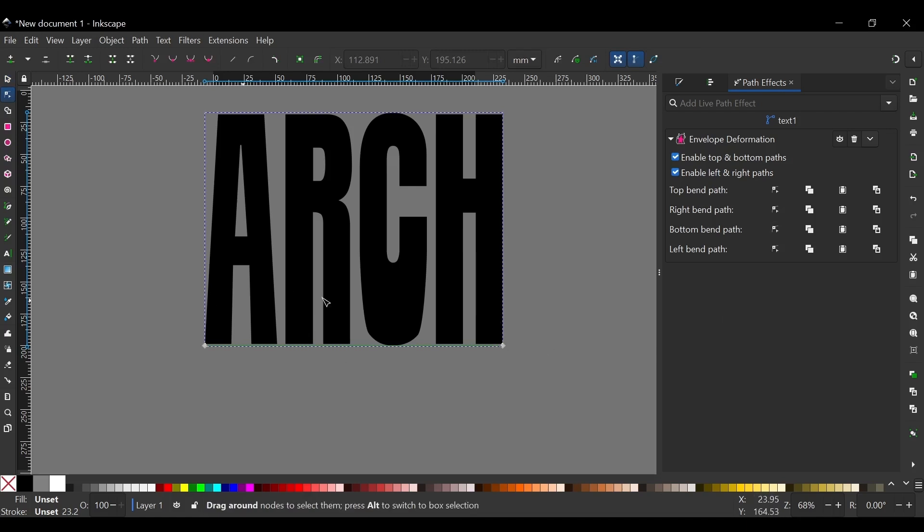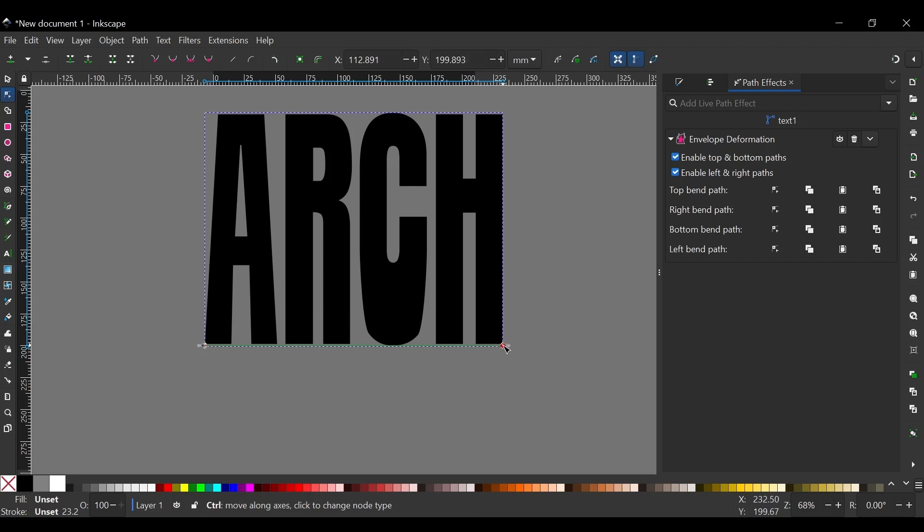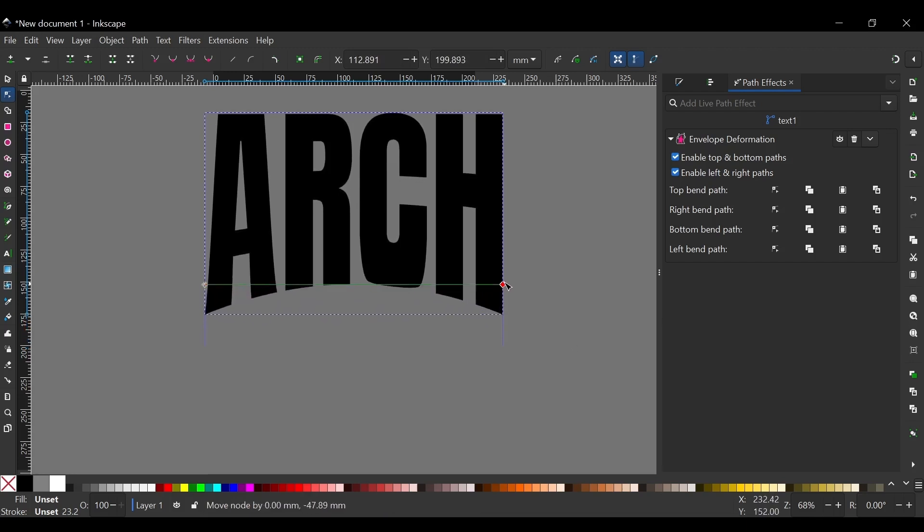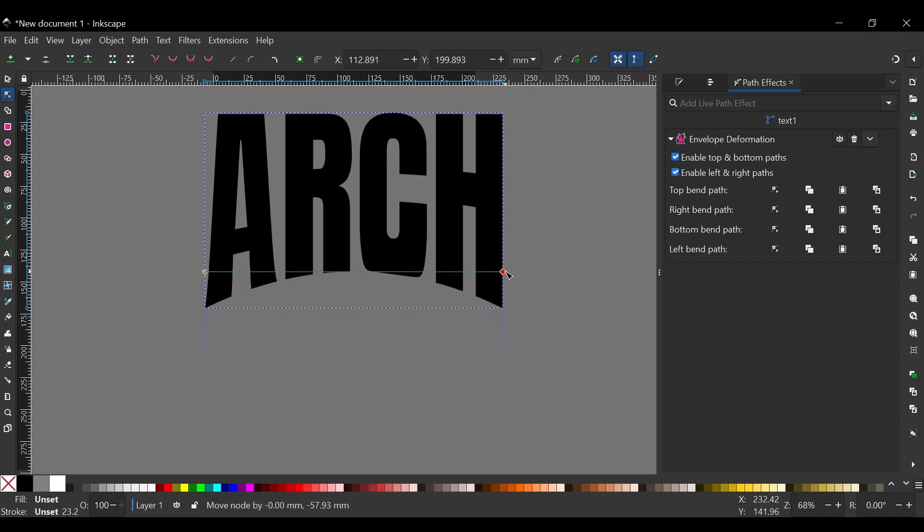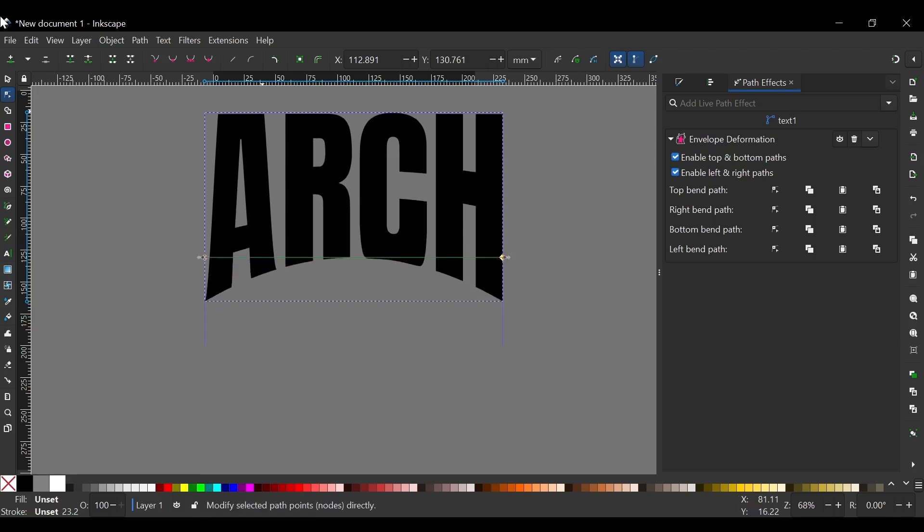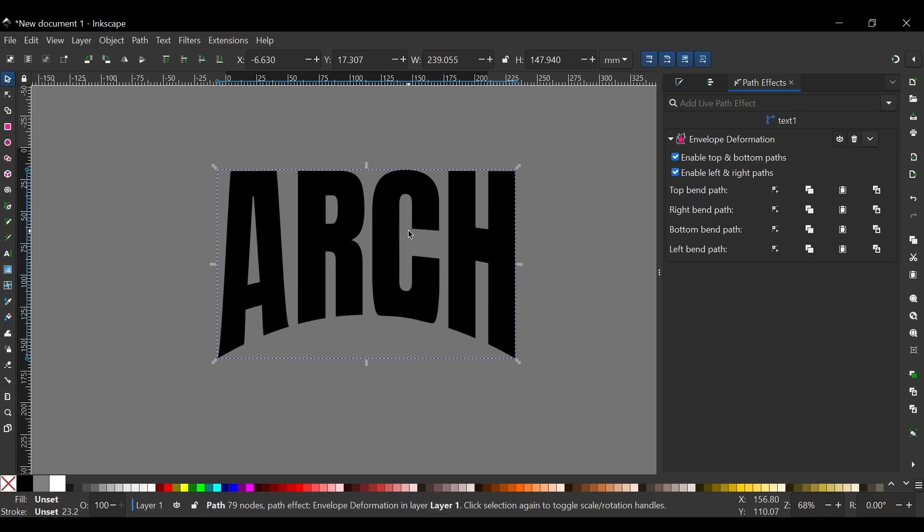Select both of these nodes. And with them both selected, click on one of them. Hold Ctrl on the keyboard and drag that up like that. Let's say about that much. And that right there is our arch text effect.